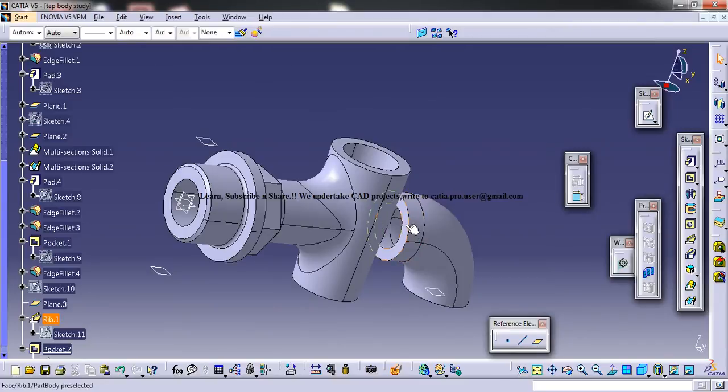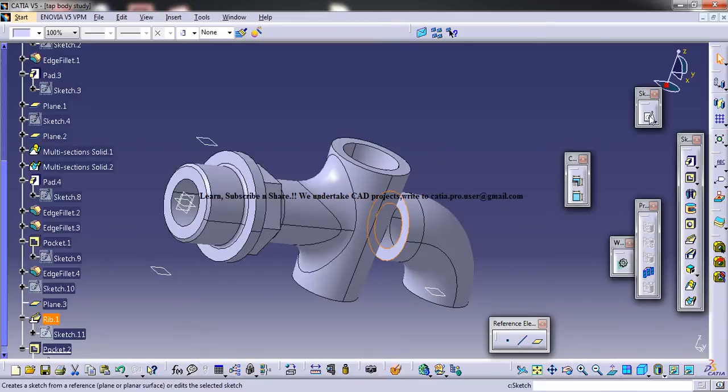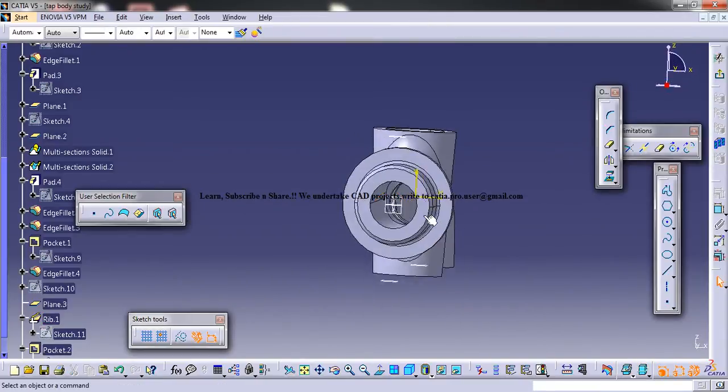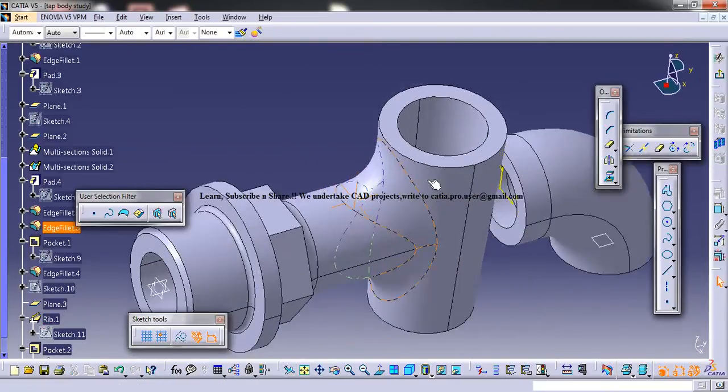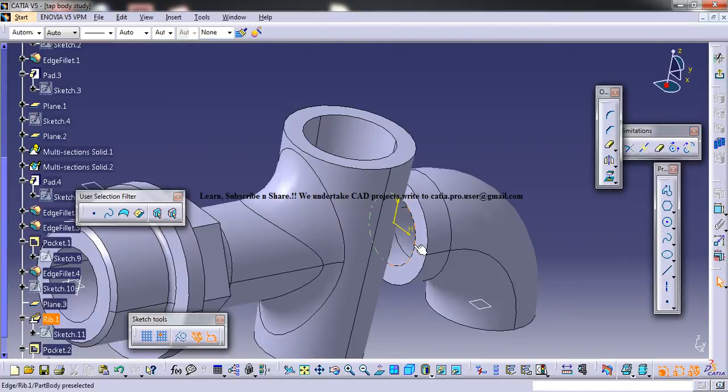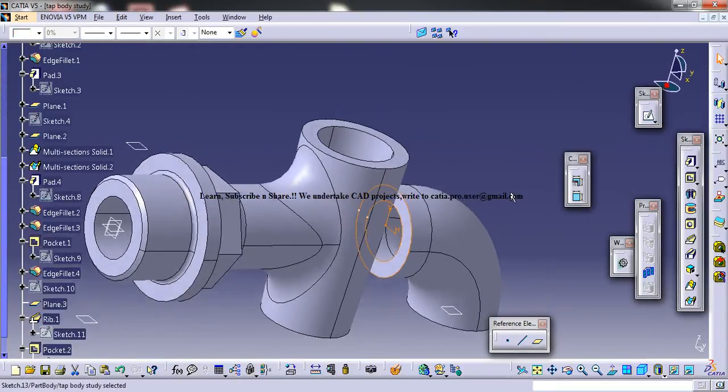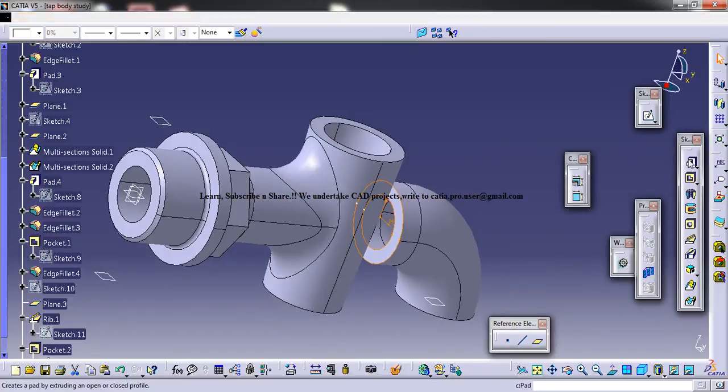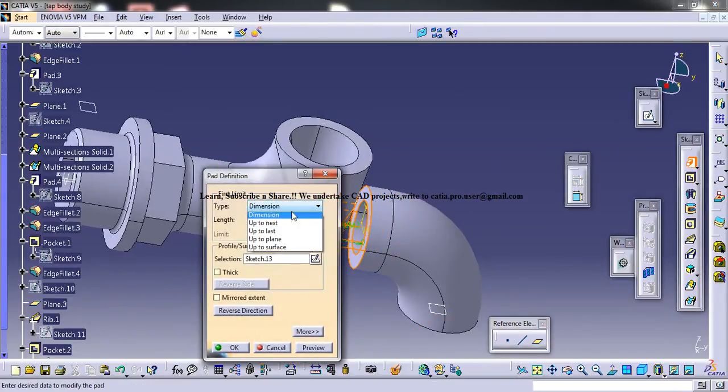Now you can come here and create a sketch and select these two circles and project it. Come out of the sketch and do a pad up to next.